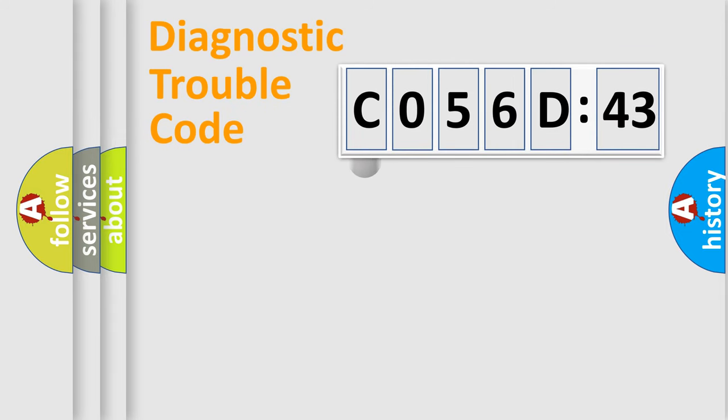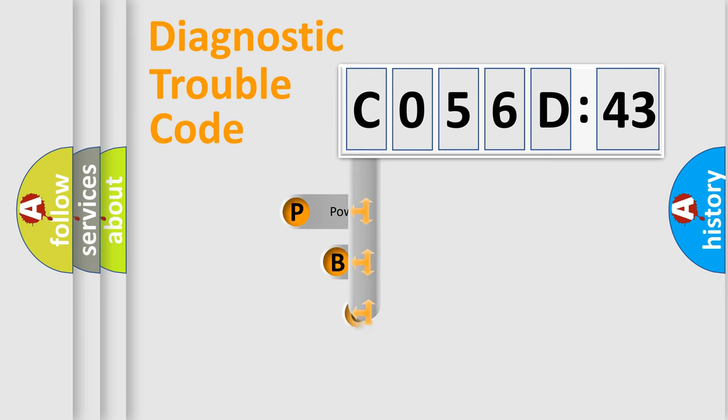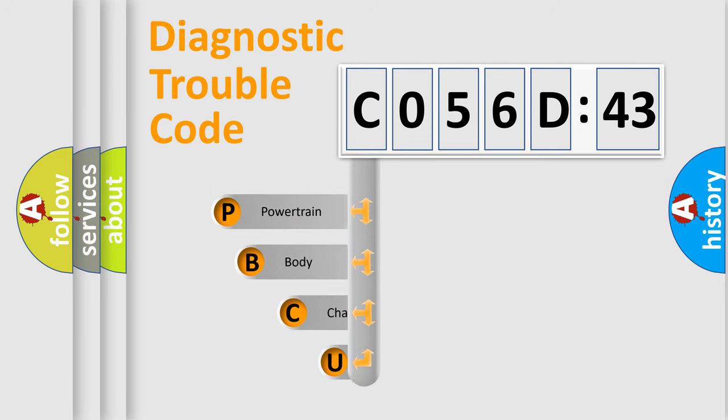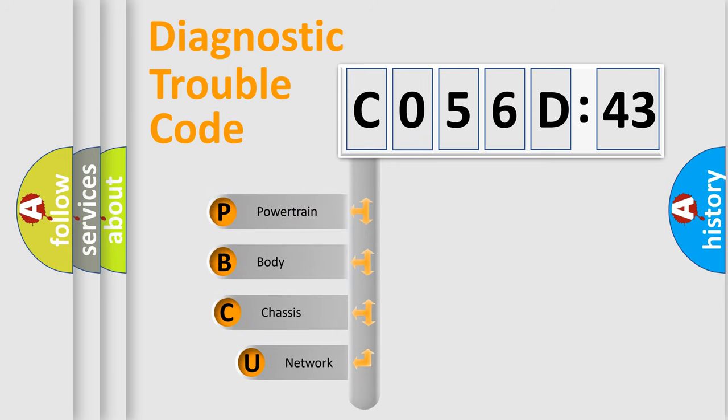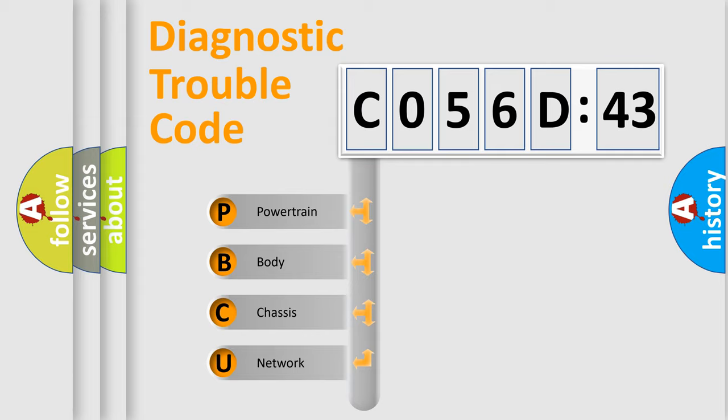First, let's look at the history of diagnostic fault code composition according to the OBD2 protocol, which is unified for all automakers since 2000. We divide the electric system of the automobile into four basic units.